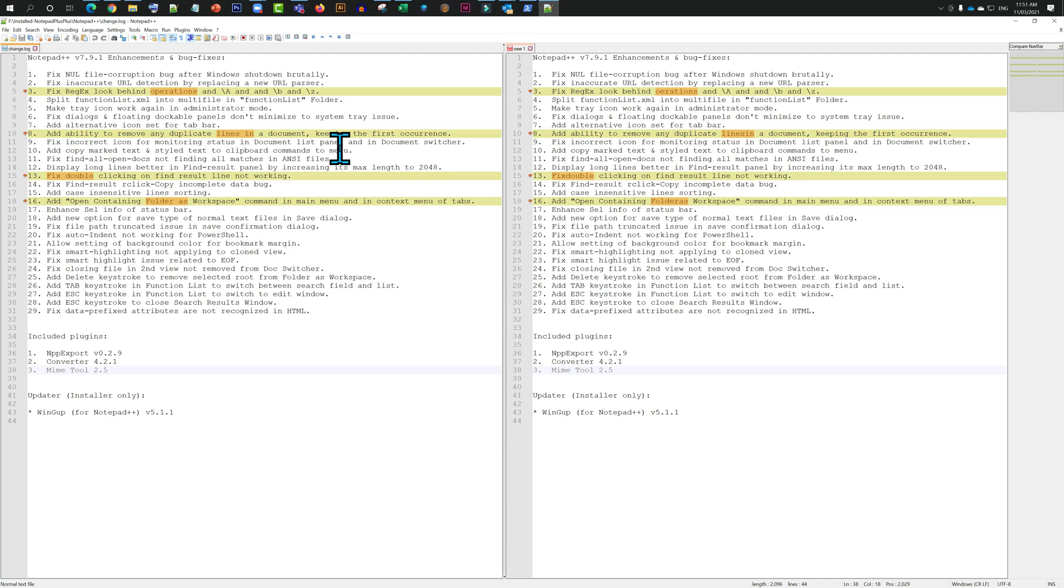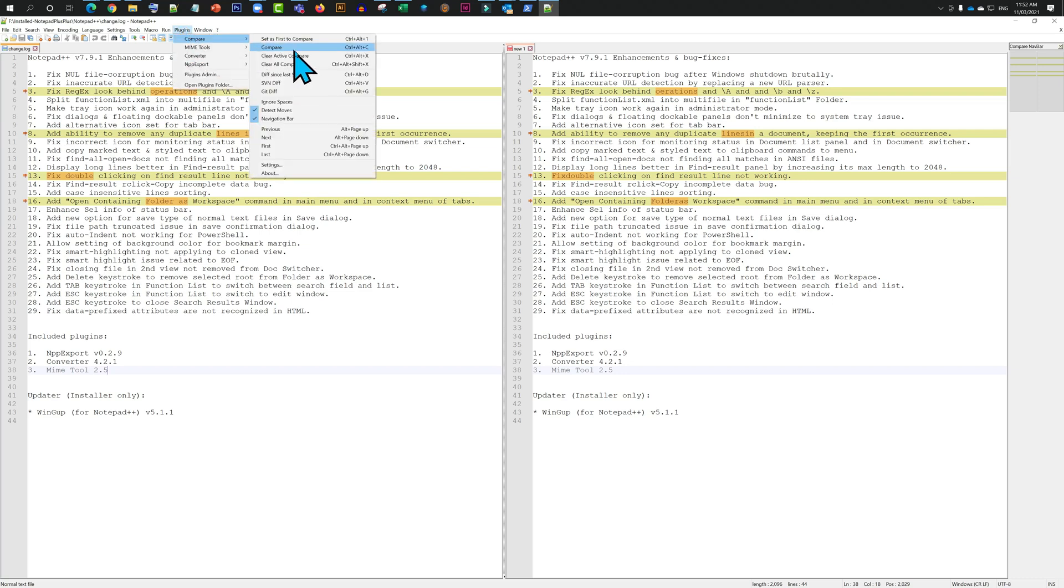You can update whichever one you want, save the file, run the script, and you're all set.